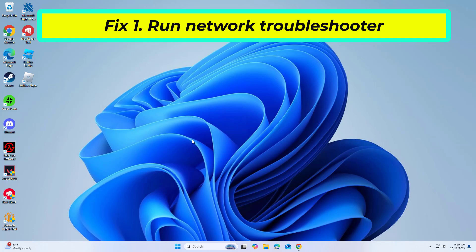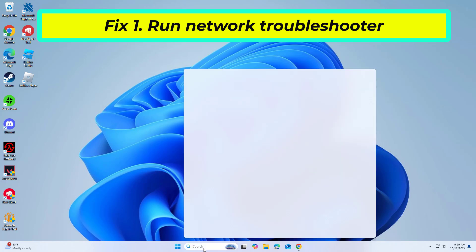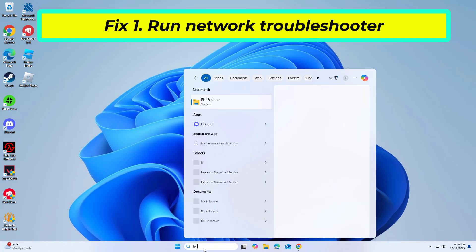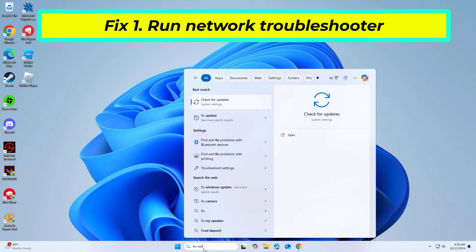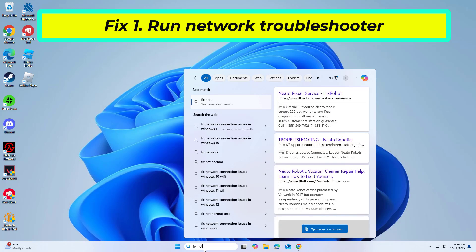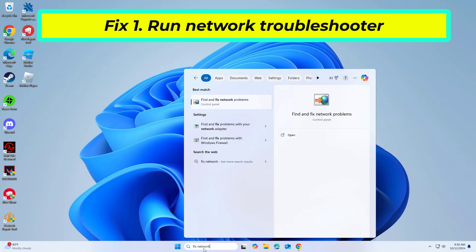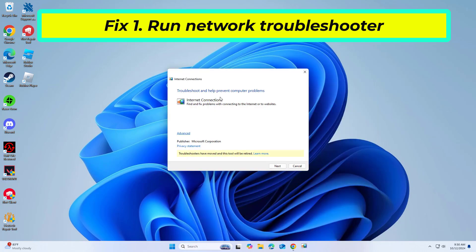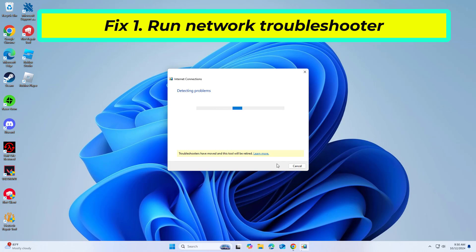The network troubleshooter in Windows is designed to automatically find and fix issues with network connections. Wait for the results to show up and apply the suggested fixes.